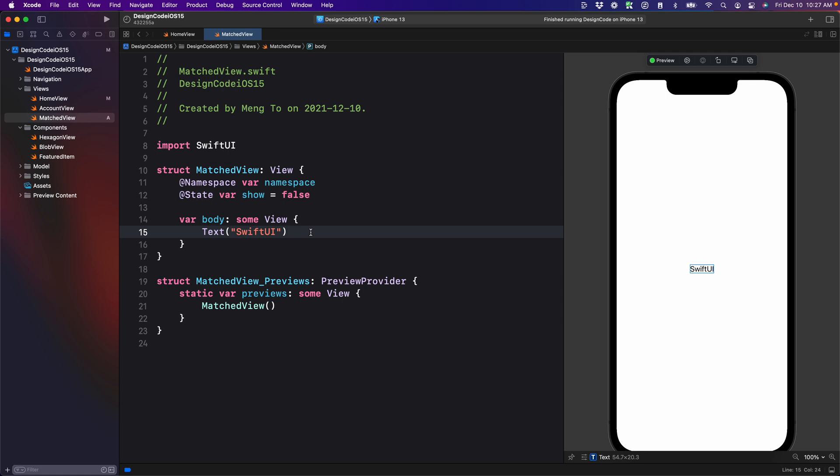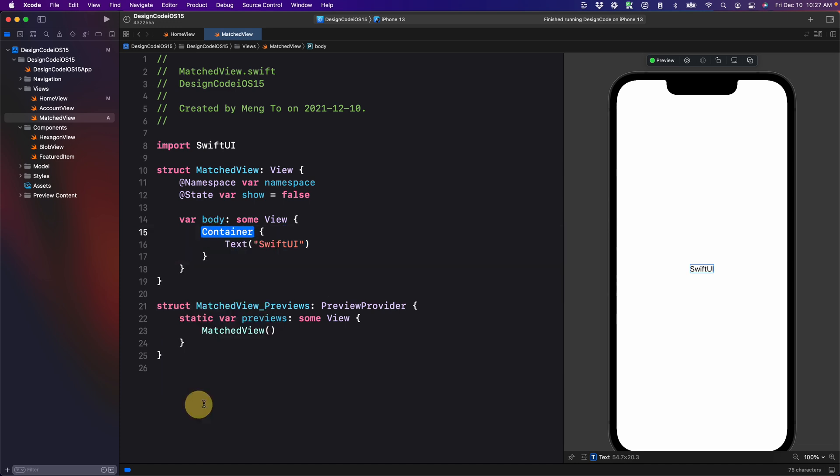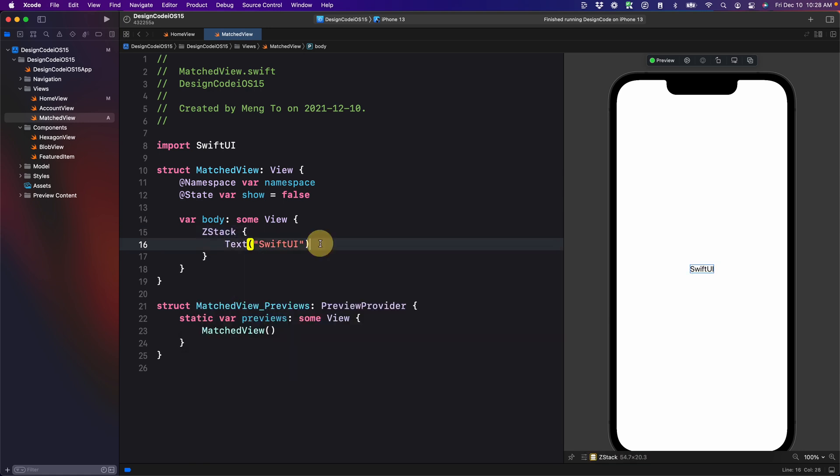So unlike a typical animation where you use the same element, we're going to duplicate this. But first we need a parent container. So let's embed this inside a Z stack.